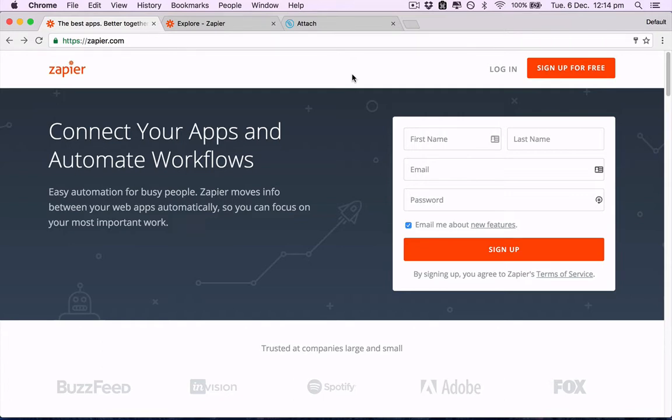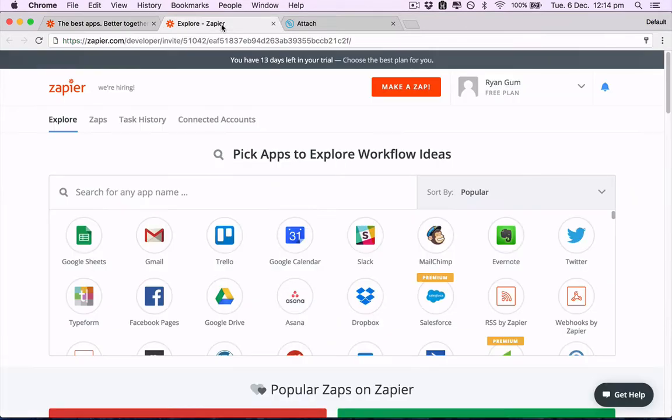Firstly, go to zapier.com and create a new account or login if you already have one. Here's one I created earlier.